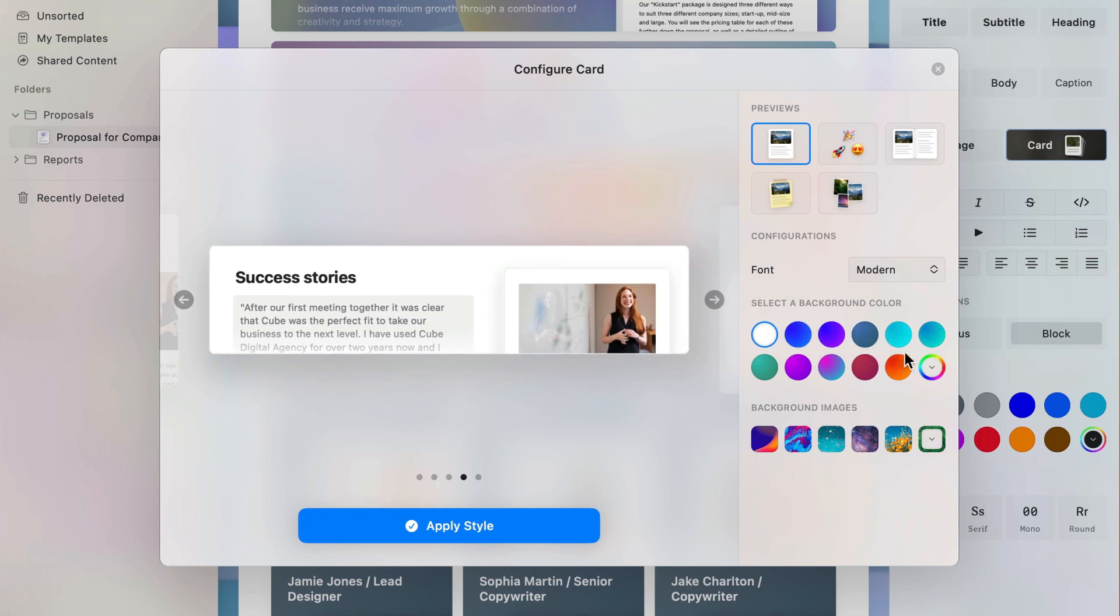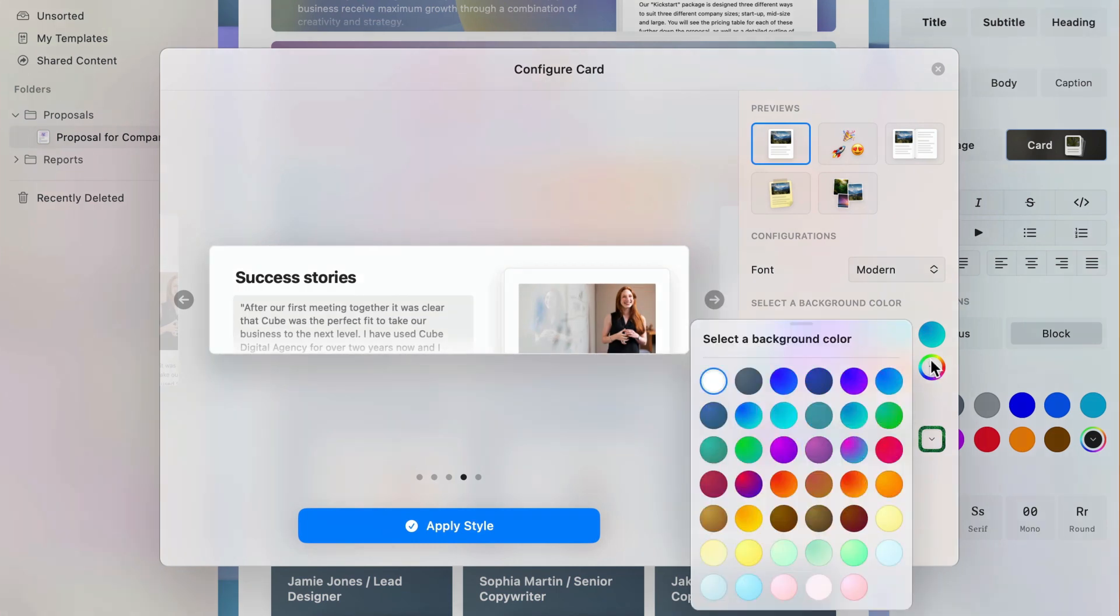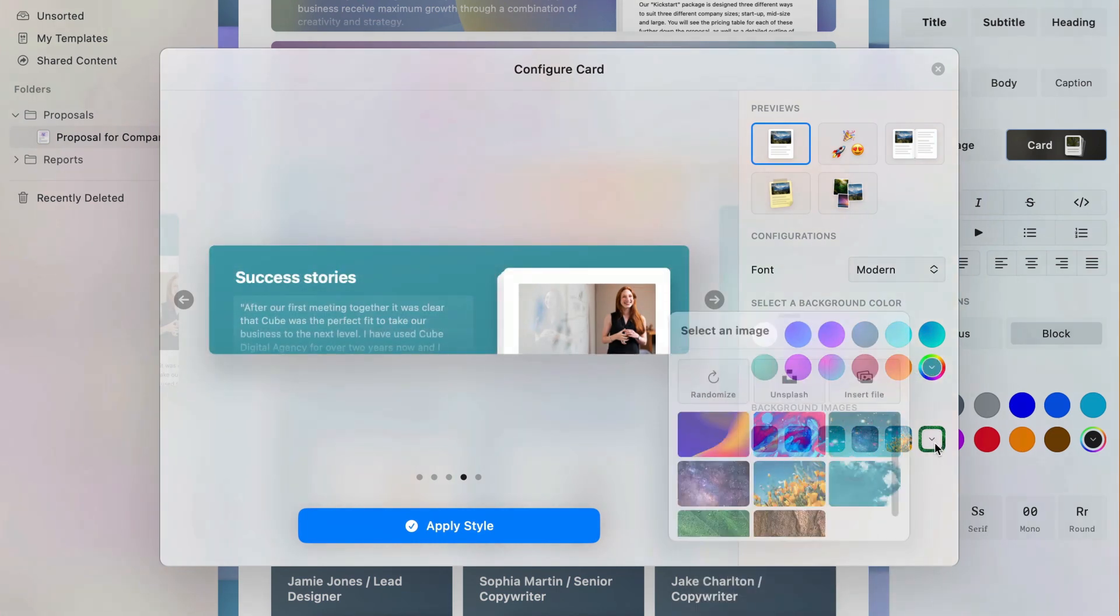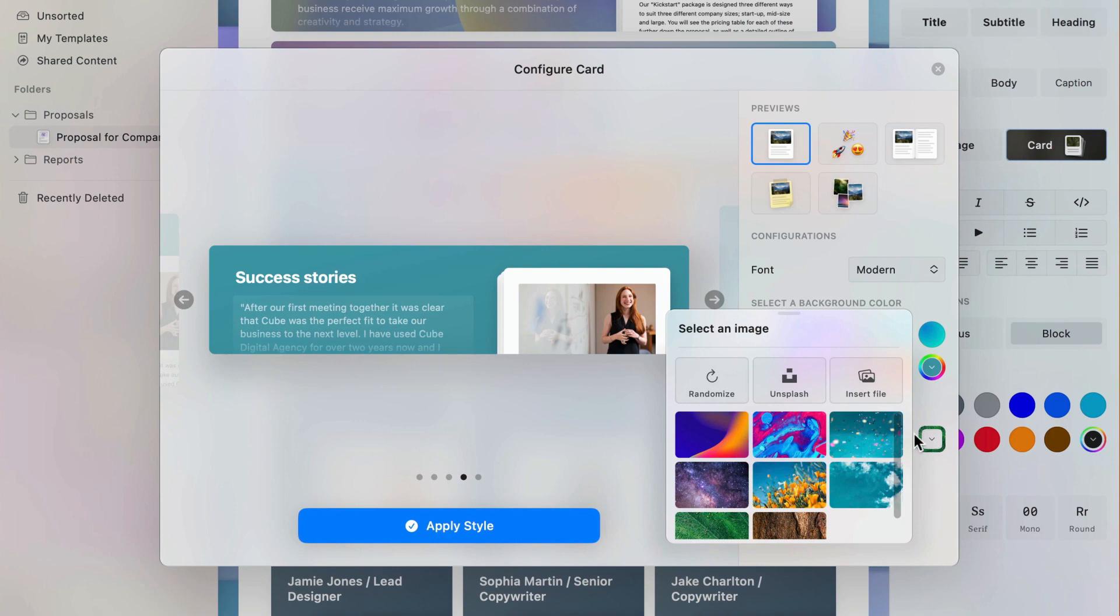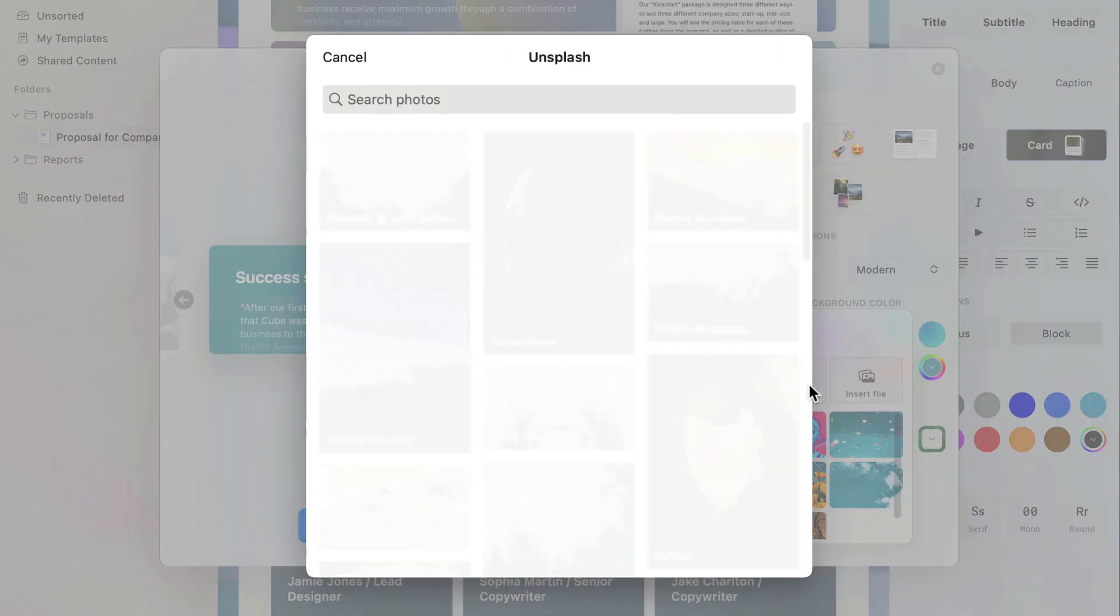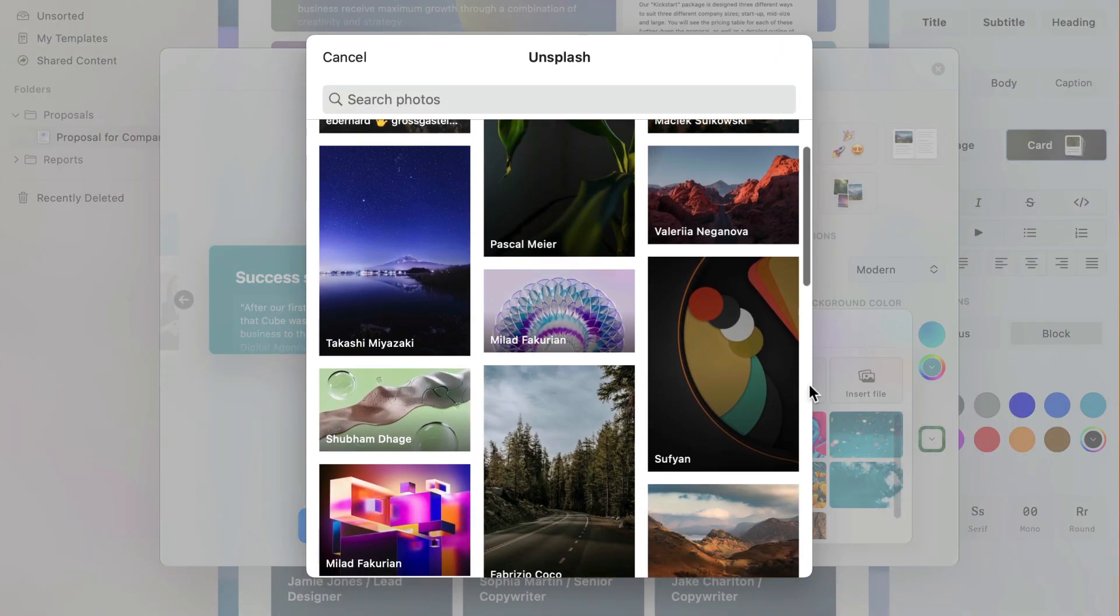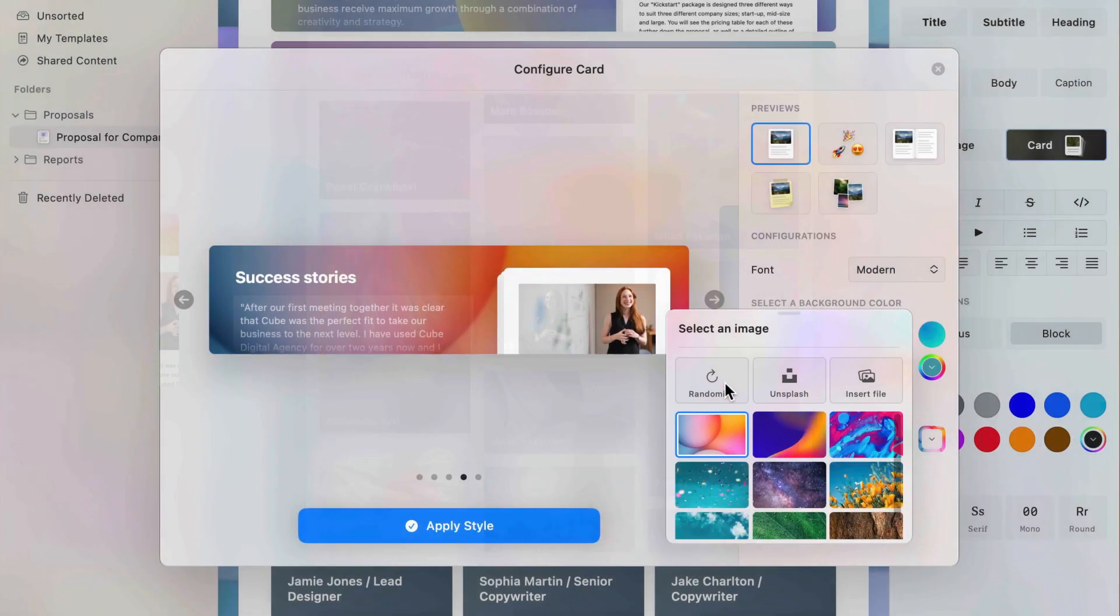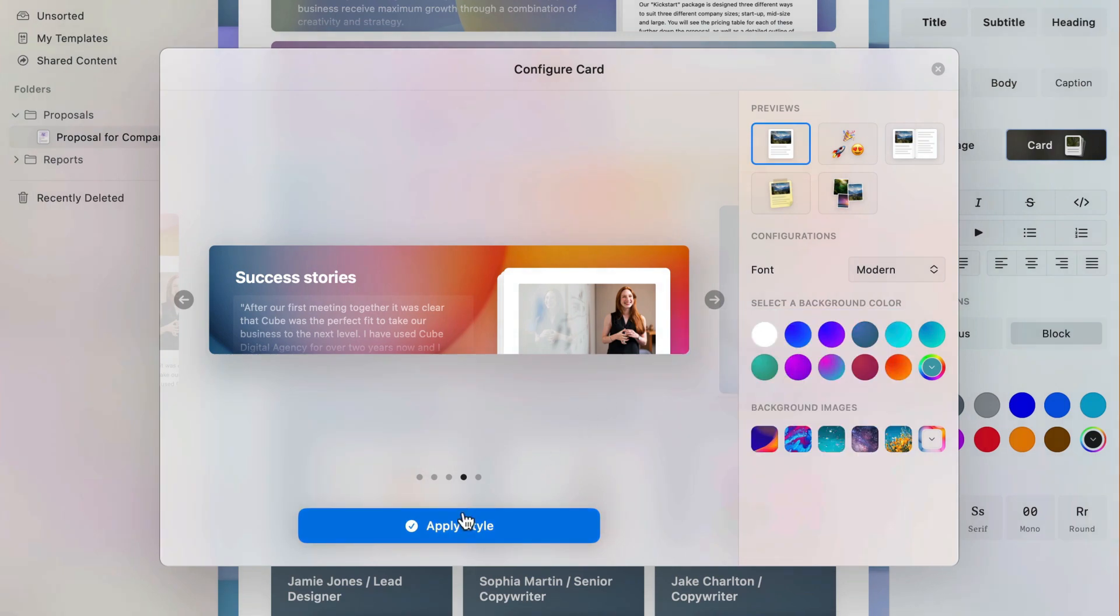You can change the color of your background to suit your needs with over 40 options. Alternatively, you can find an image from the millions on Unsplash or use any image or graphic you choose by selecting Insert File.